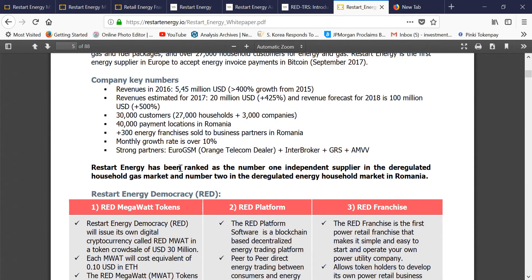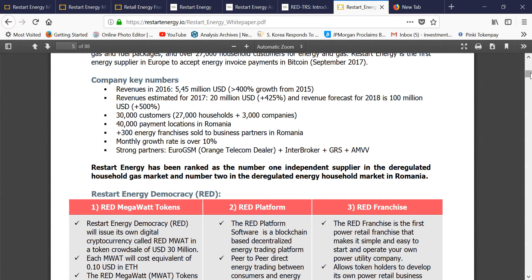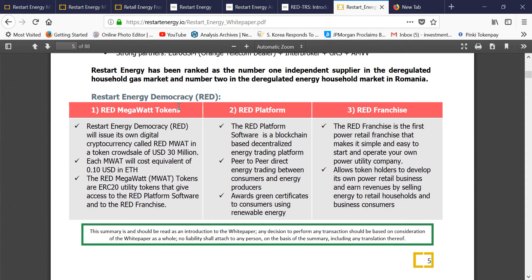The company is based in Romania, where it has received certificates, tie-ups, and government approval. Restart Energy has been ranked number one independent supplier in the deregulated household gas market and number two in the deregulated energy household market in Romania. Their existing customer base is already 30,000 customers, 27,000 households, 40,000 payment locations in Romania, and over 300 energy franchises sold to business partners. They raised $30 million for expansion of this franchise model.